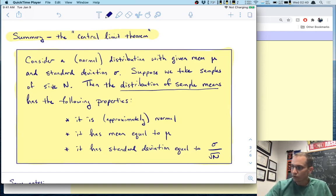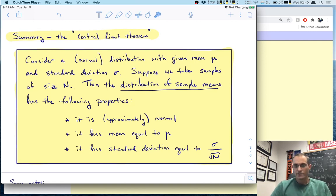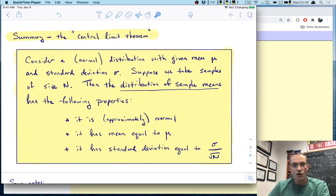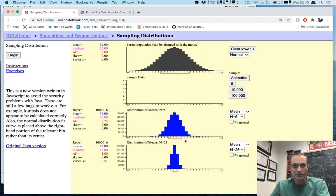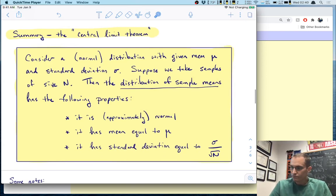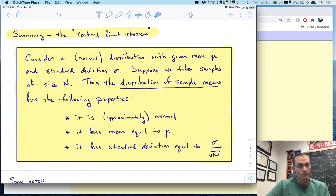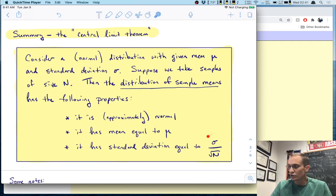I'll give you a semi-mathematical statement of this theorem. Consider a normal distribution — I put 'normal' in parentheses; I'll say why in a second — with a given mean μ and standard deviation σ. Suppose we take samples of size n. Then the distribution of sample means has three properties: first, it is approximately normal; second, its mean is equal to μ; and third, it has a standard deviation equal to σ divided by the square root of n.